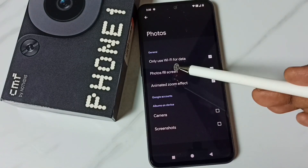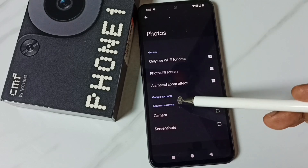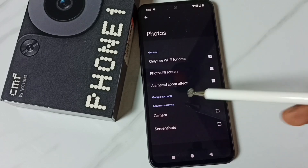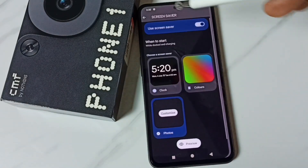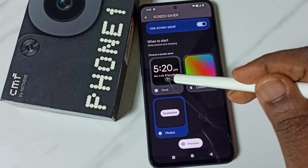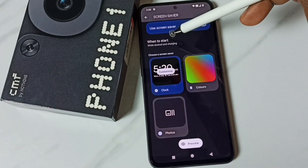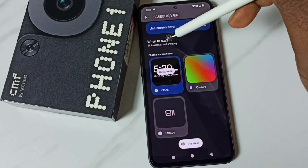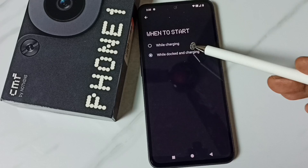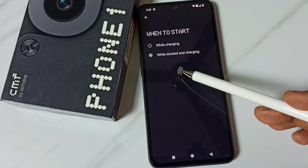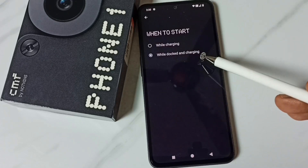We can show the screen saver from Album or Google Account. Let me go back. We can also specify when to start — tap on 'When to Start.' We have two options: while charging, or while docked and charging.